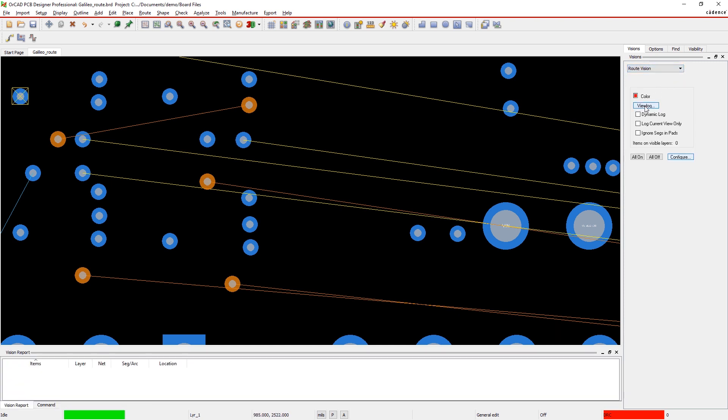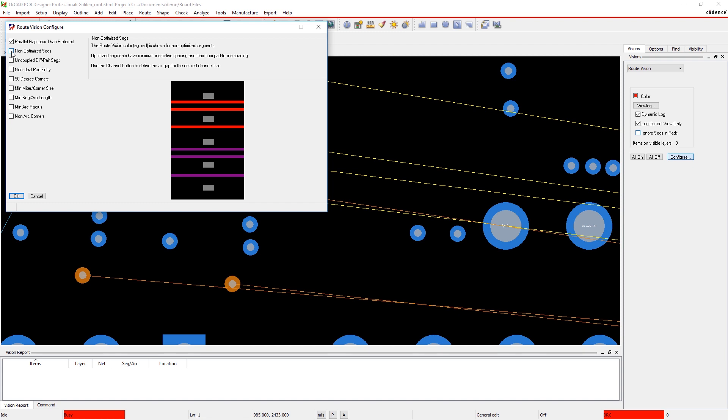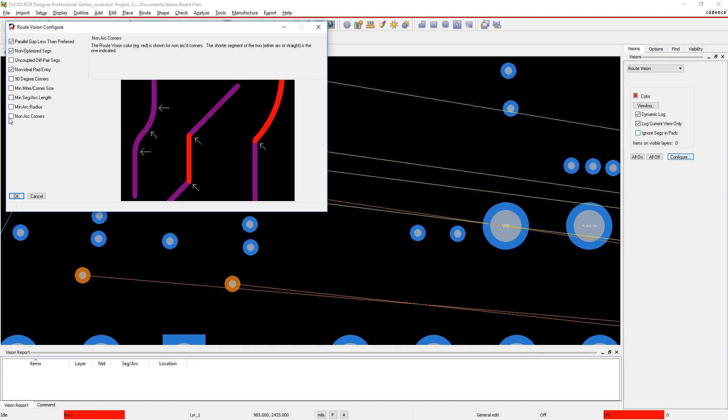Use nine user configurable checks to locate, identify, and adjust your design. Simply turn on the checks that you're interested in, set your preferred values, and begin routing.